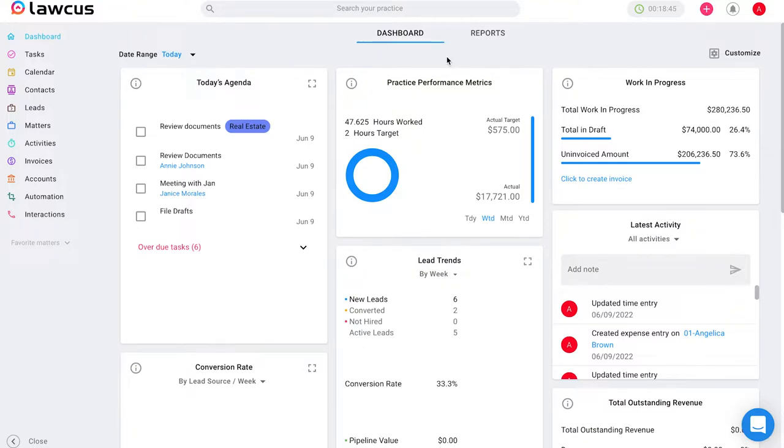Hello and welcome. I'm Ariana from Locus and in this video I will be showing you how to add an expense in Locus. There are multiple ways to add an expense in Locus.